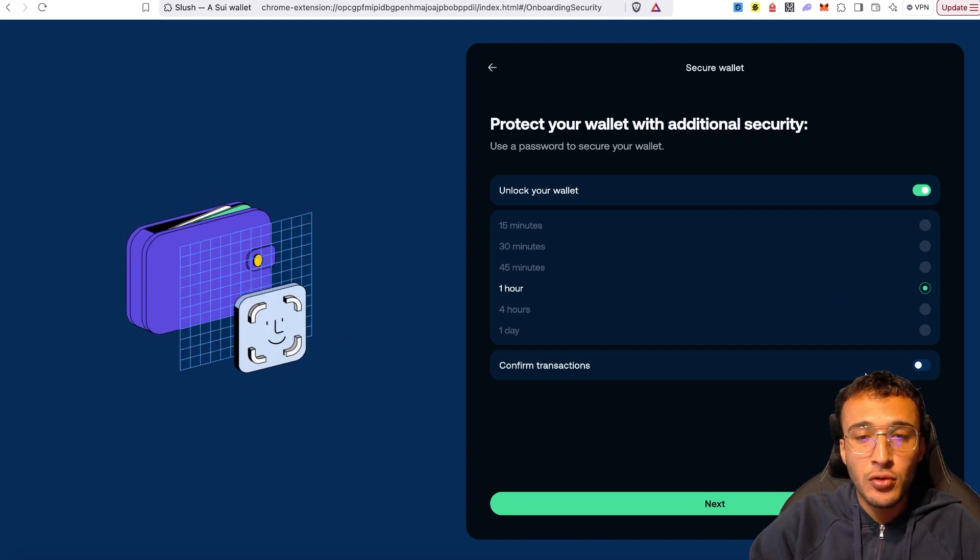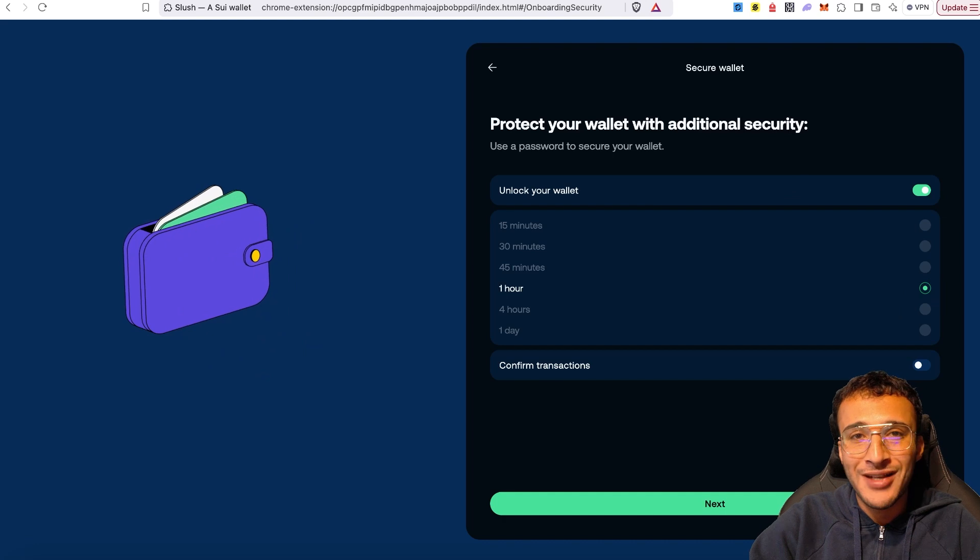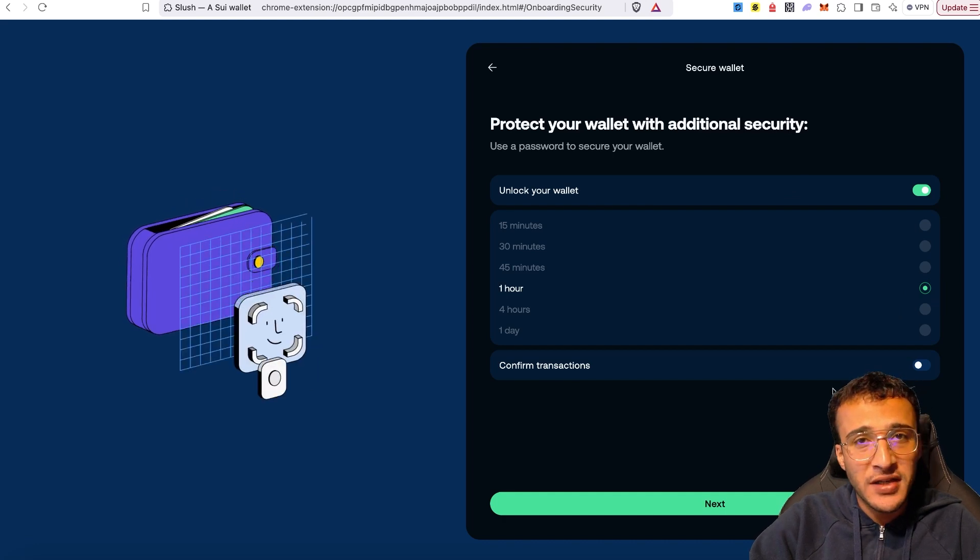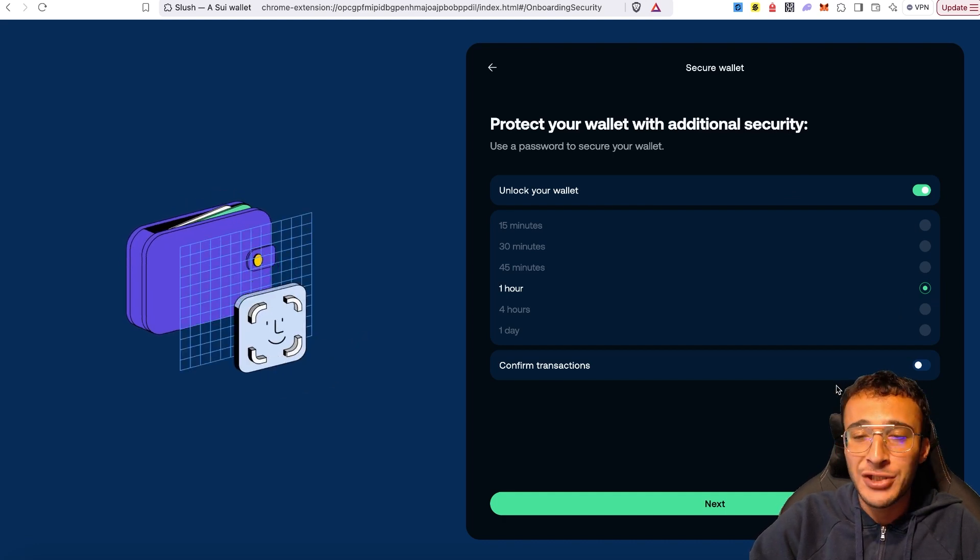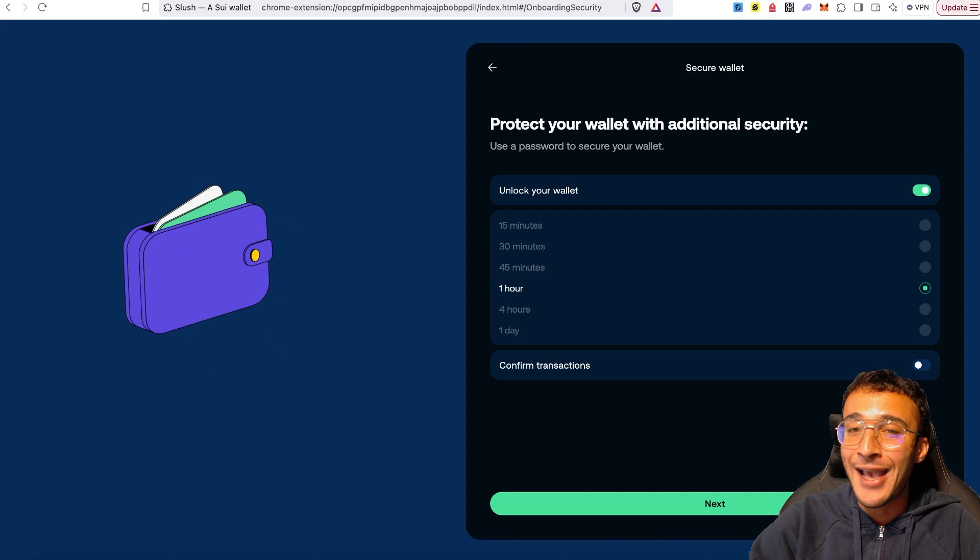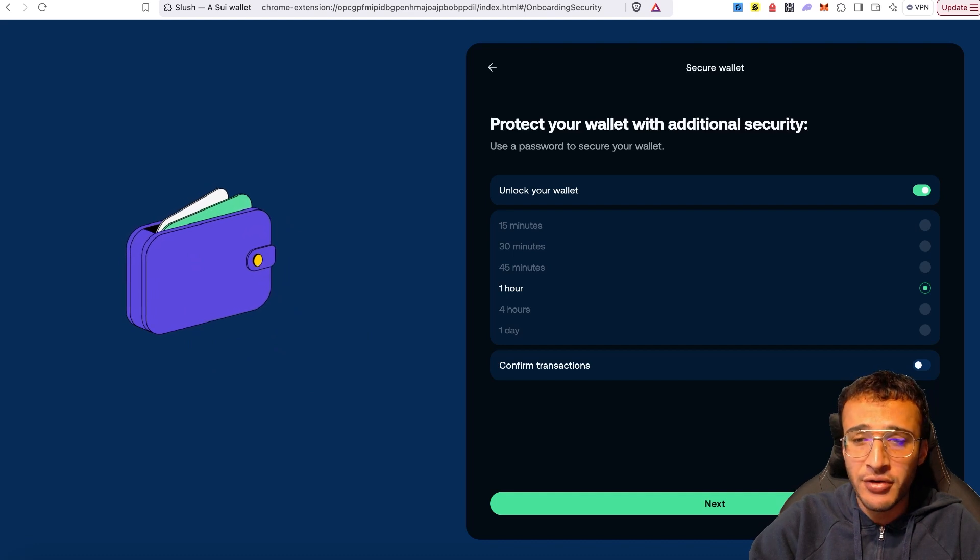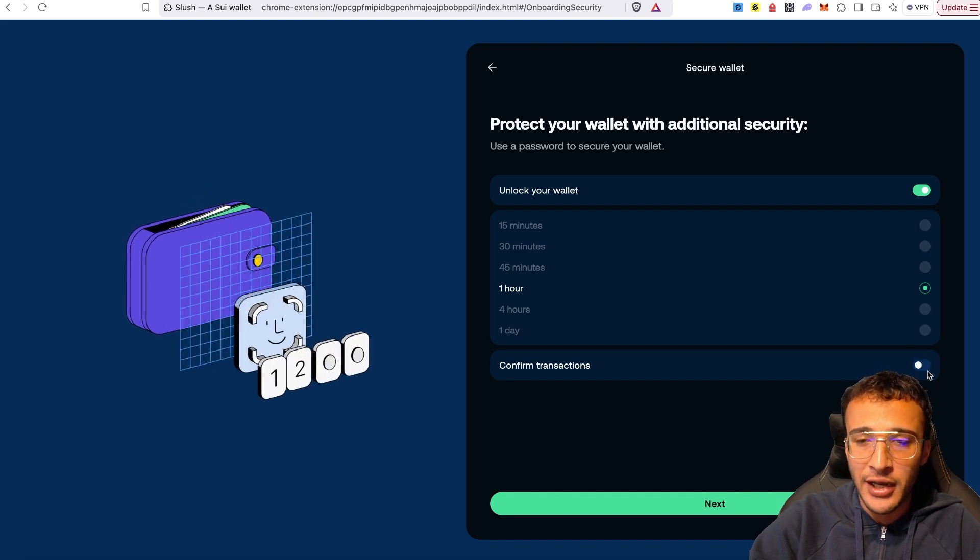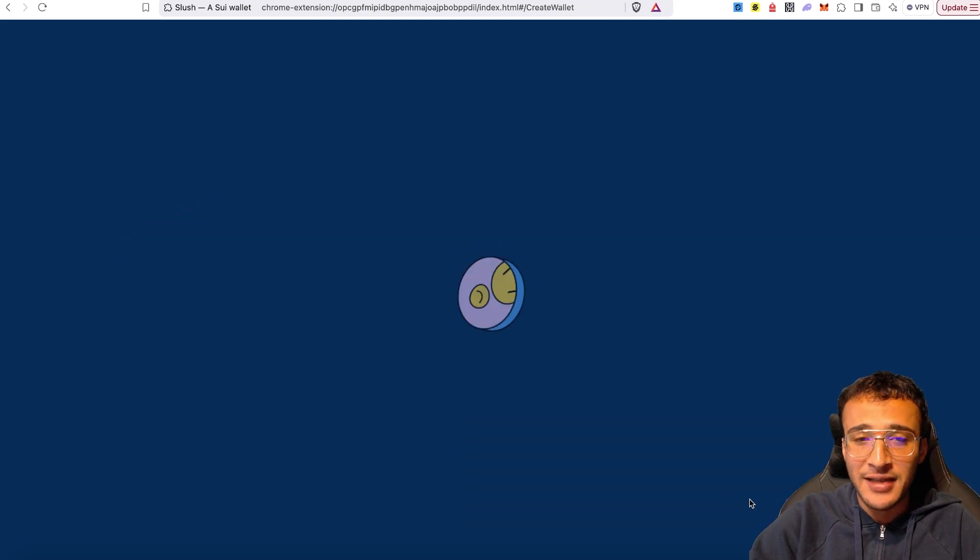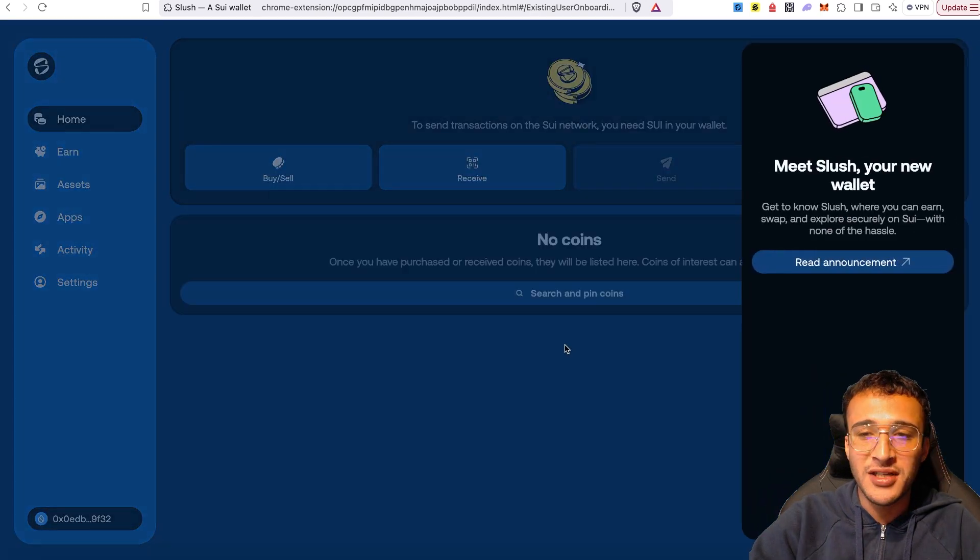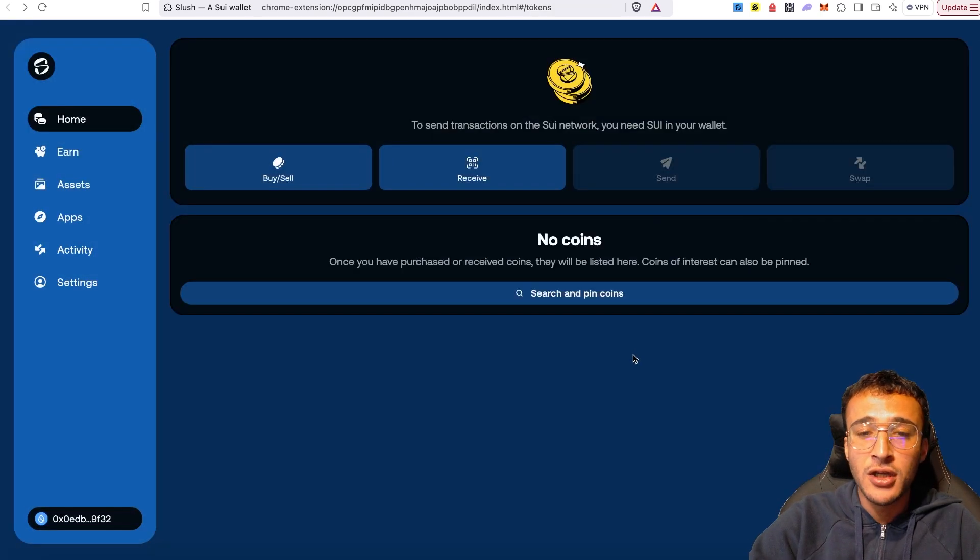Down below, you can also use your password to confirm transactions if you wish. That would obviously take away the speed of confirming a transaction. However, if you'd like an extra layer of security, the option is there for you to toggle it on or off. I'm going to click next. Once we have done that, as you can see it is loading up, and welcome to Slush. We have officially created a Slush wallet.